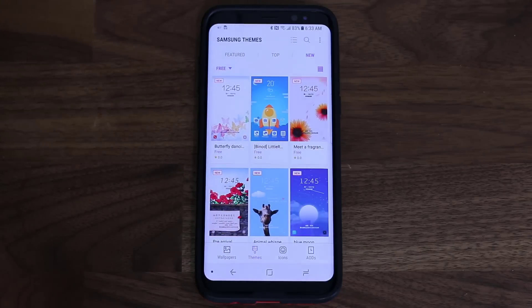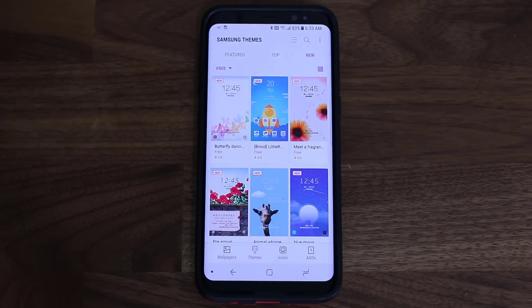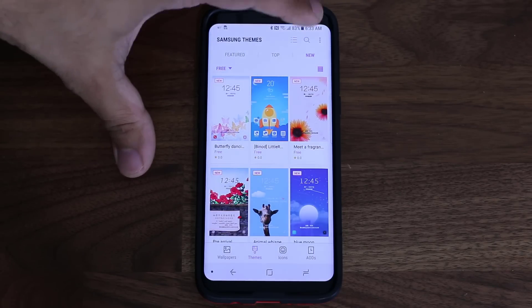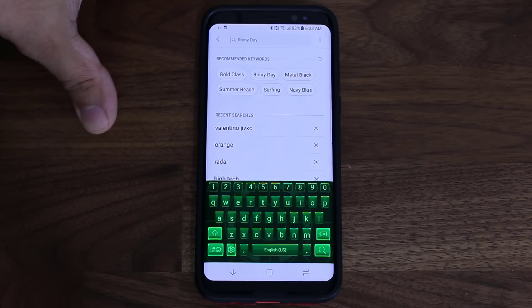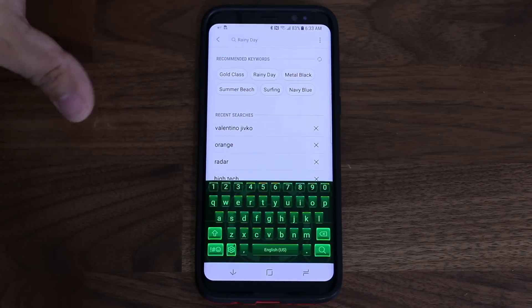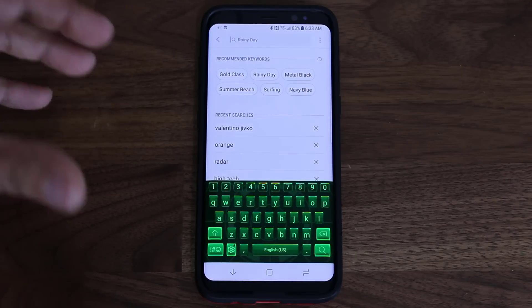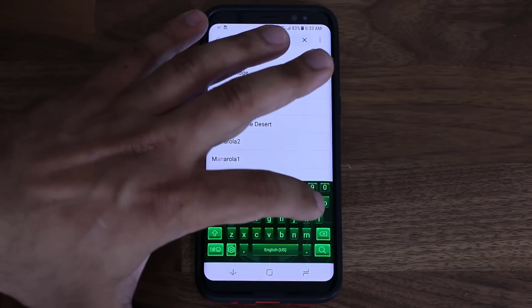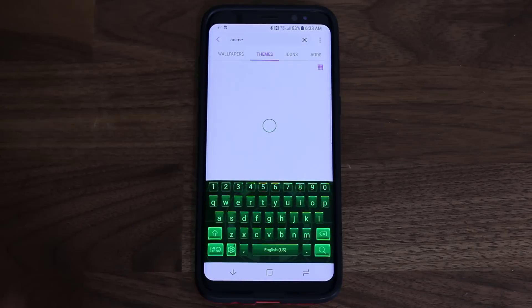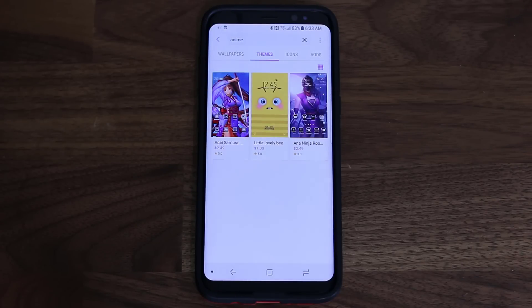Themes are all about personalization — customizing your phone to your own sense of style. There are also different ways to browse for themes. You can search for a theme — for example, if you're an anime fan, just type 'anime' and hit search, and it will bring up anime-related themes. Also worth noting: the keyboard changes with themes too, so this is a full-scale theming engine.